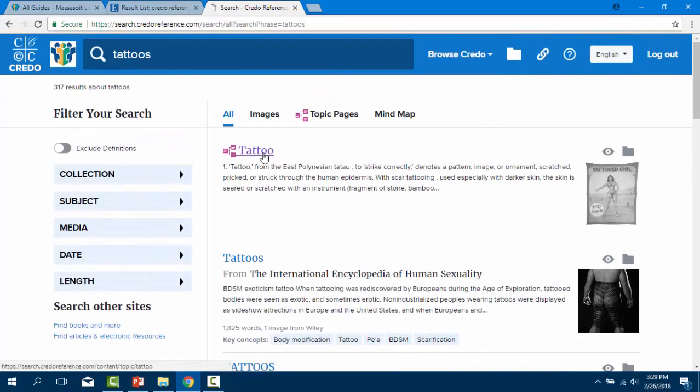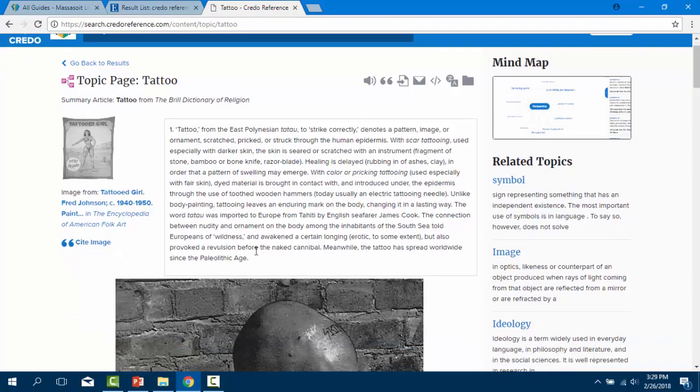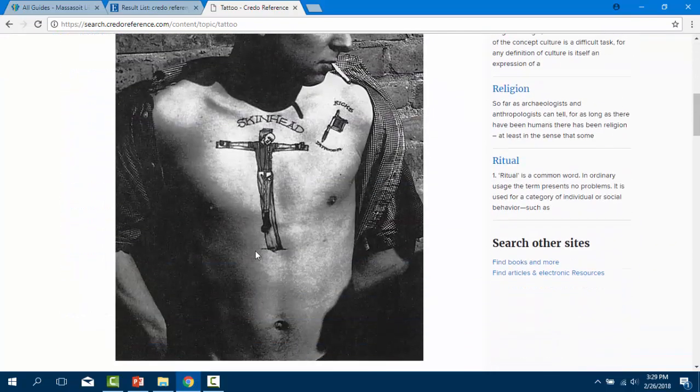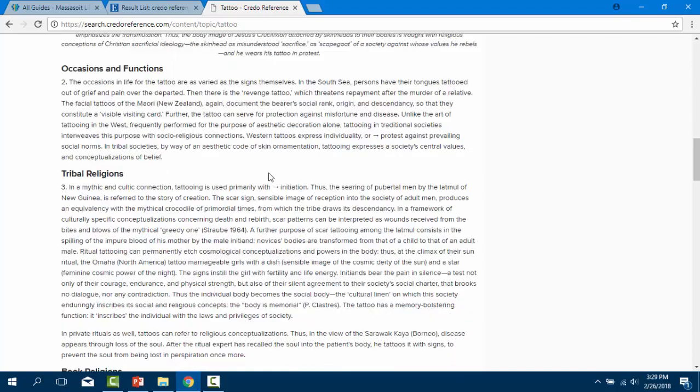Credo also has topic pages for more general searches that communicate the most general idea about a topic and connect you to other sources. Click on a title that interests you to view the complete article.